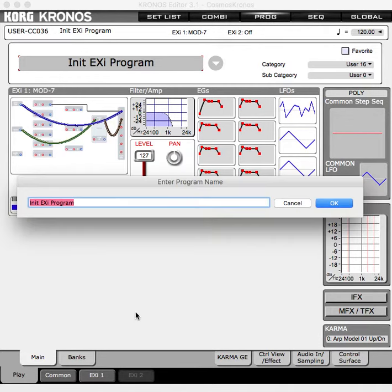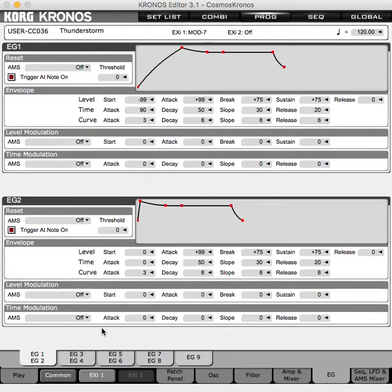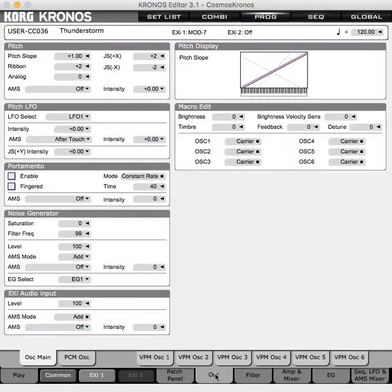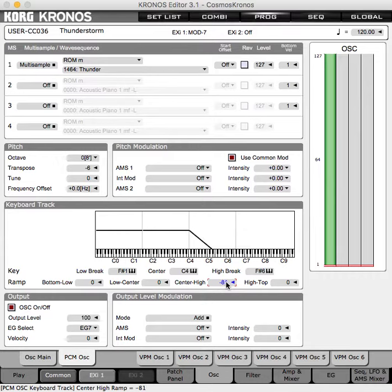Something we should have done in Part 1 is rename the patch — let's do that right now. And then something else that probably should have been done in Part 1: go into the PSAM oscillator and actually put the Thunder Sound below C4.